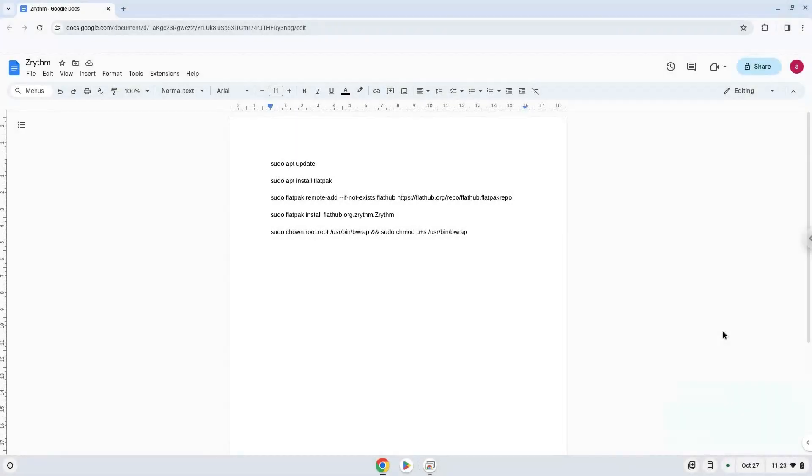Hello. Today we are looking at how to install Xrhythm on a Chromebook. Firstly, we will turn on Linux apps.